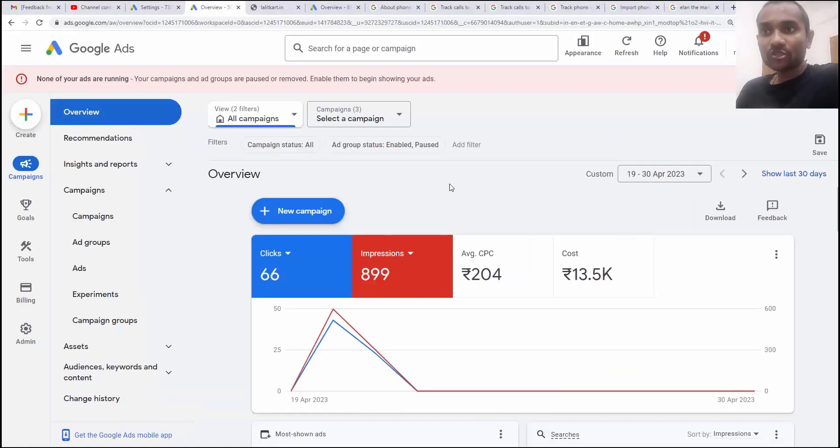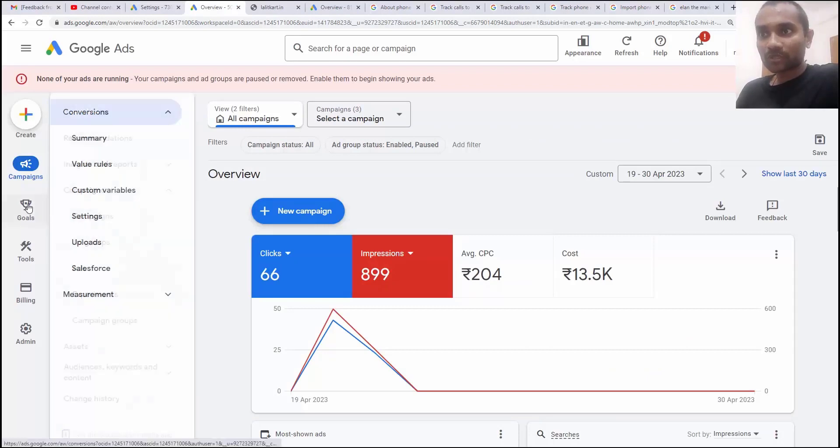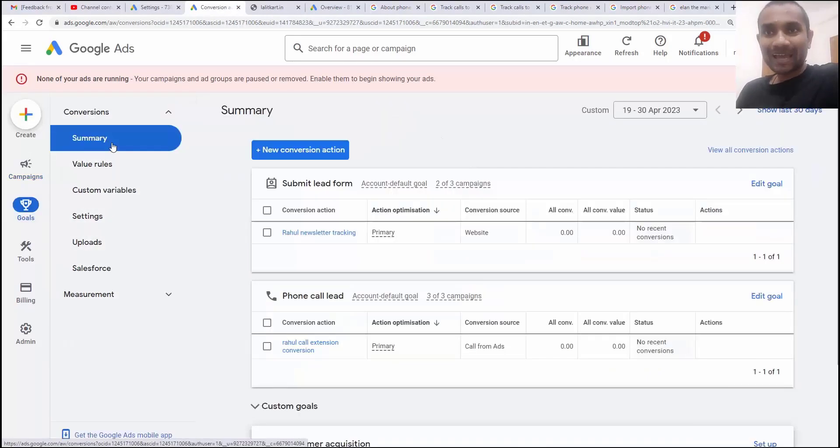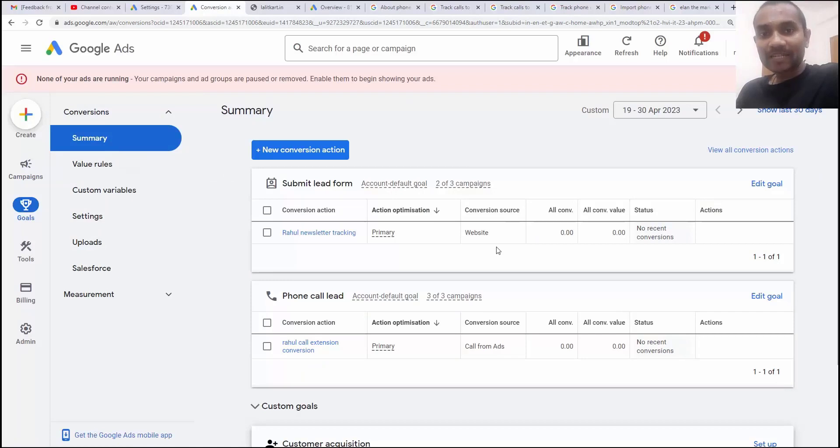Once you're inside a Google Ads dashboard, hover over the goal, click on summary and inside summary, if you have created any Google Ads conversion, you'll find here. If you haven't created it, you'll find it blank.